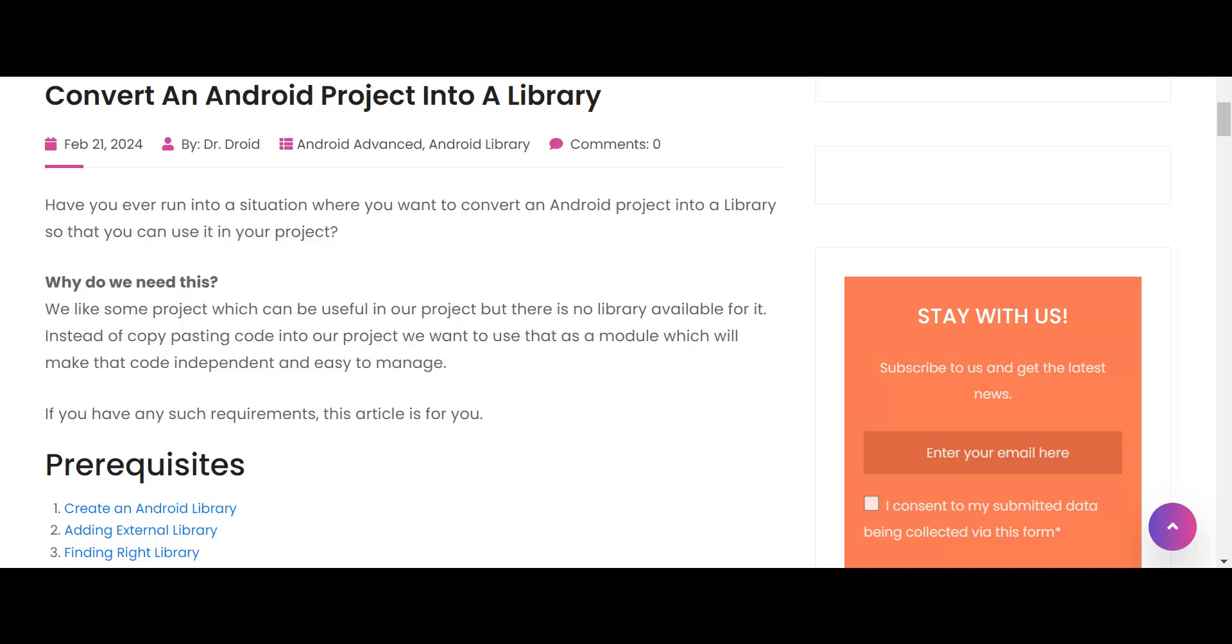Hi all, welcome back to another video. Have you ever run into a situation where you want to convert an Android project into an Android library? If that is applicable to you, then this video is for you.